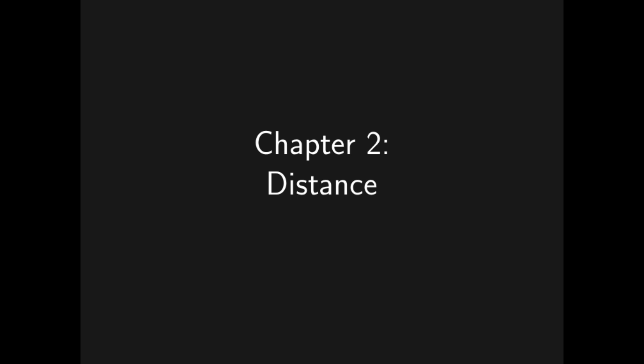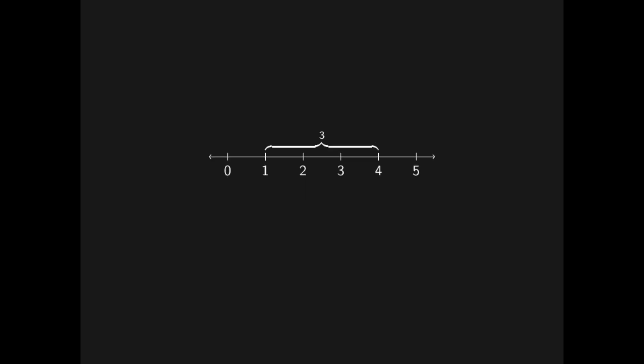That choice is how we understand the concept of distance. The distance between two numbers is ordinarily just how far apart they are on the number line. One and four are three apart for instance. But that is not the only way that things can be. The traditional way of understanding distance is just one of many. What if I told you that there is a certain sense in which two and seven are one fifth apart, and two twenty fifths and four twenty fifths are twenty five apart?